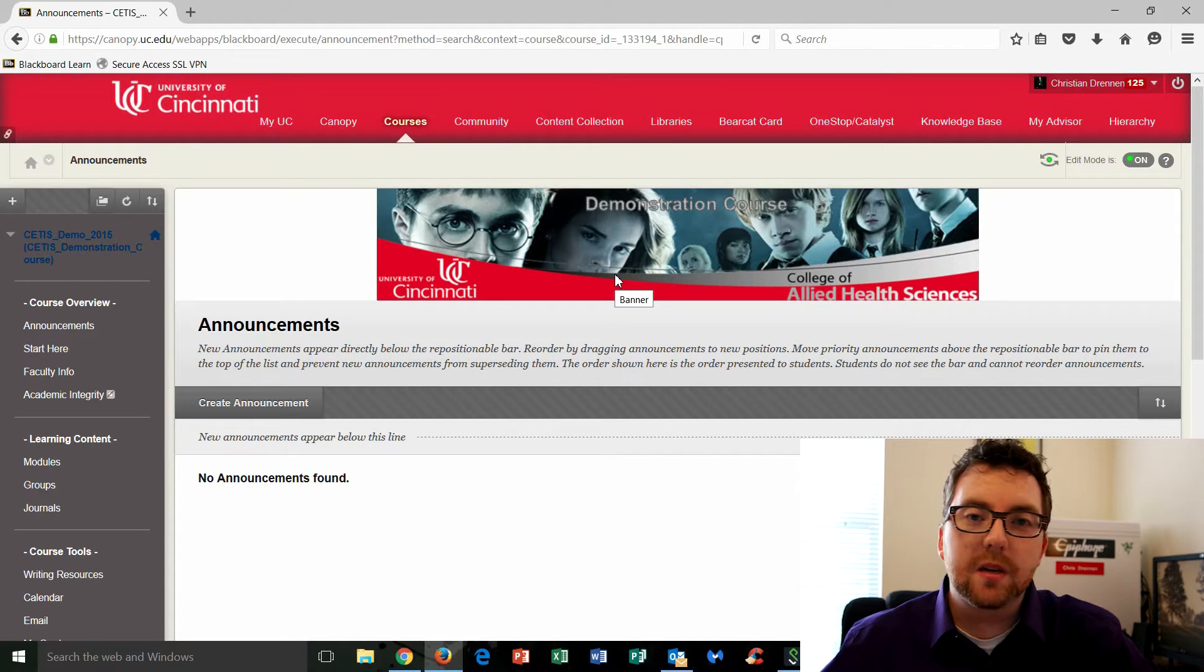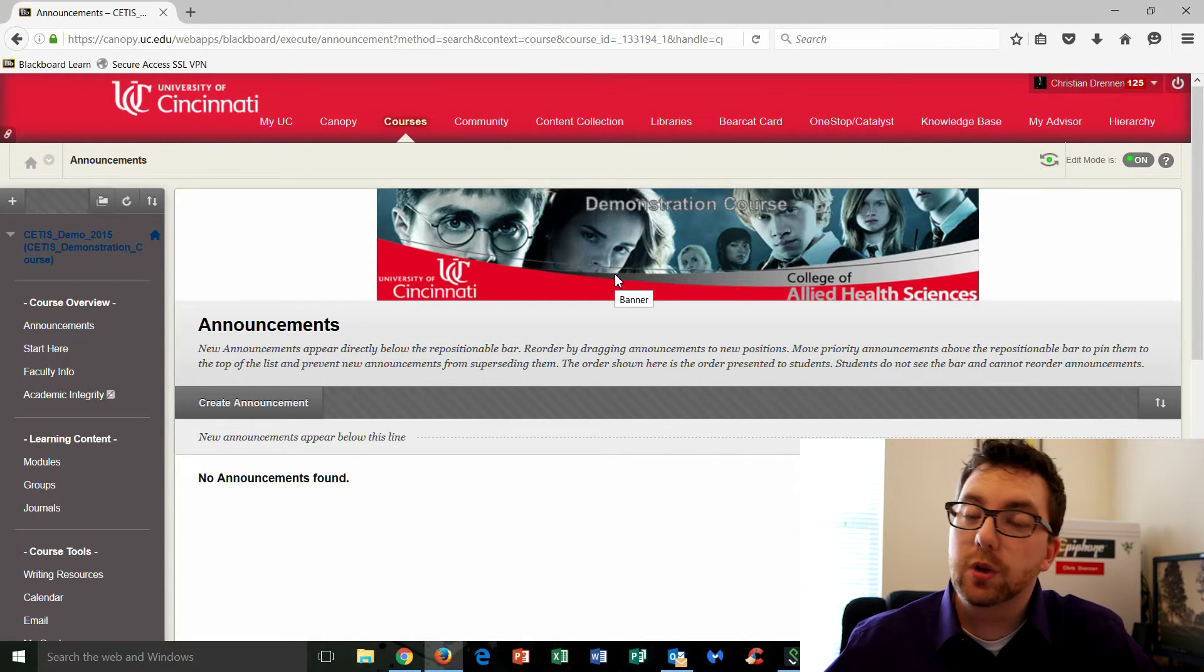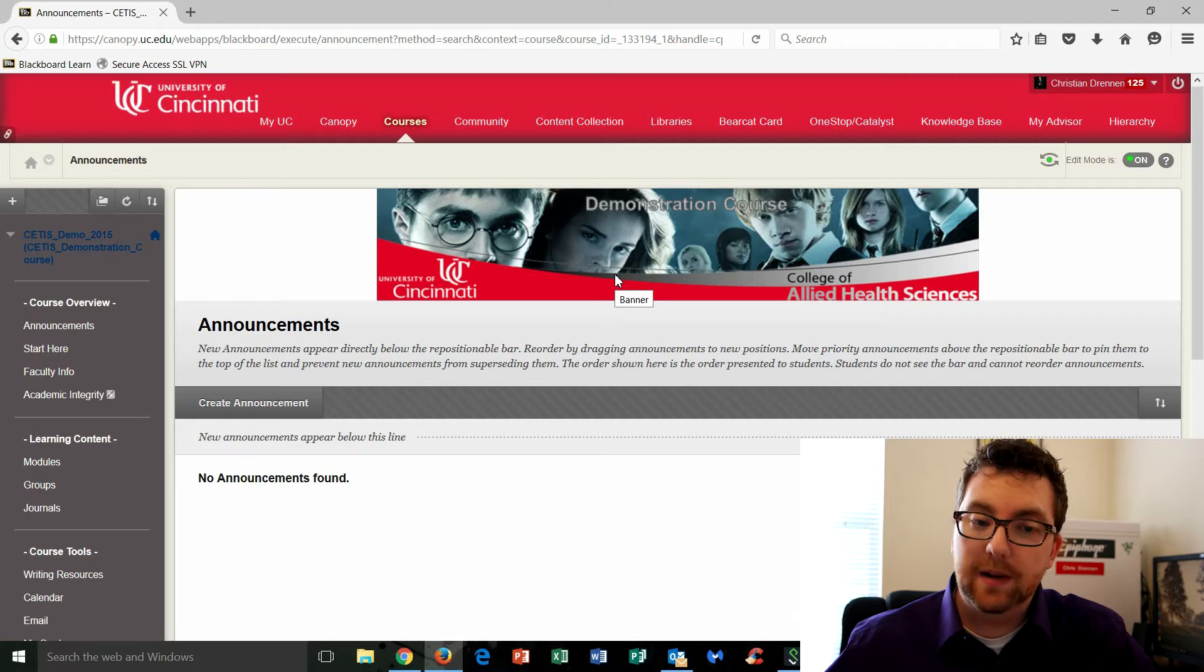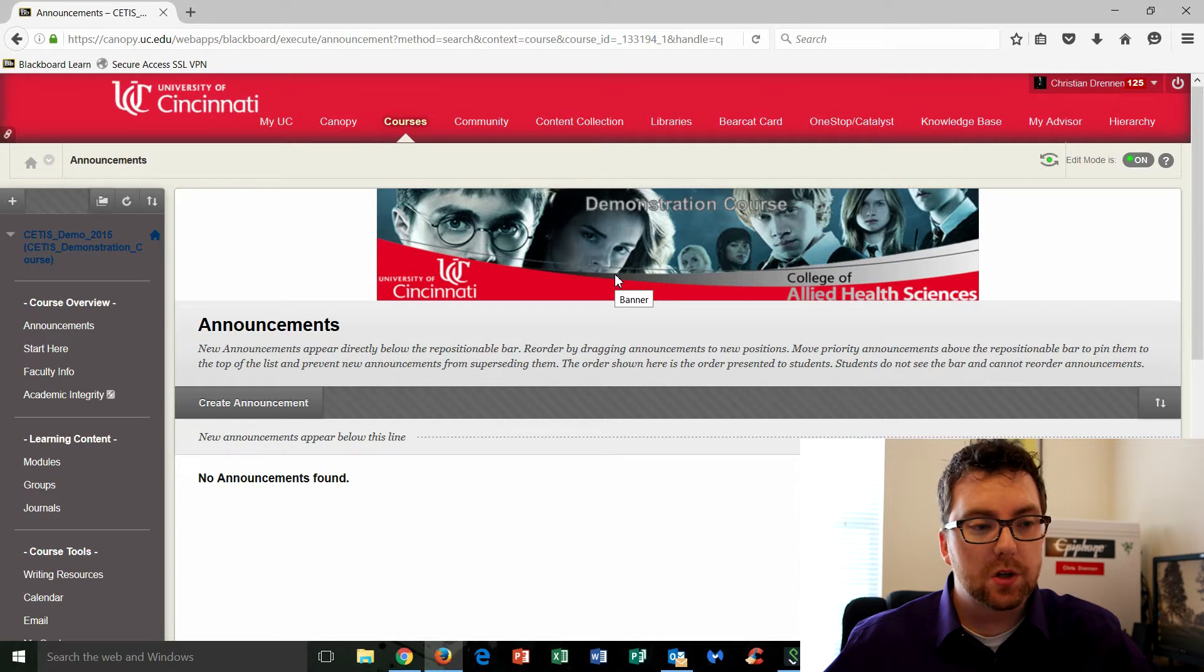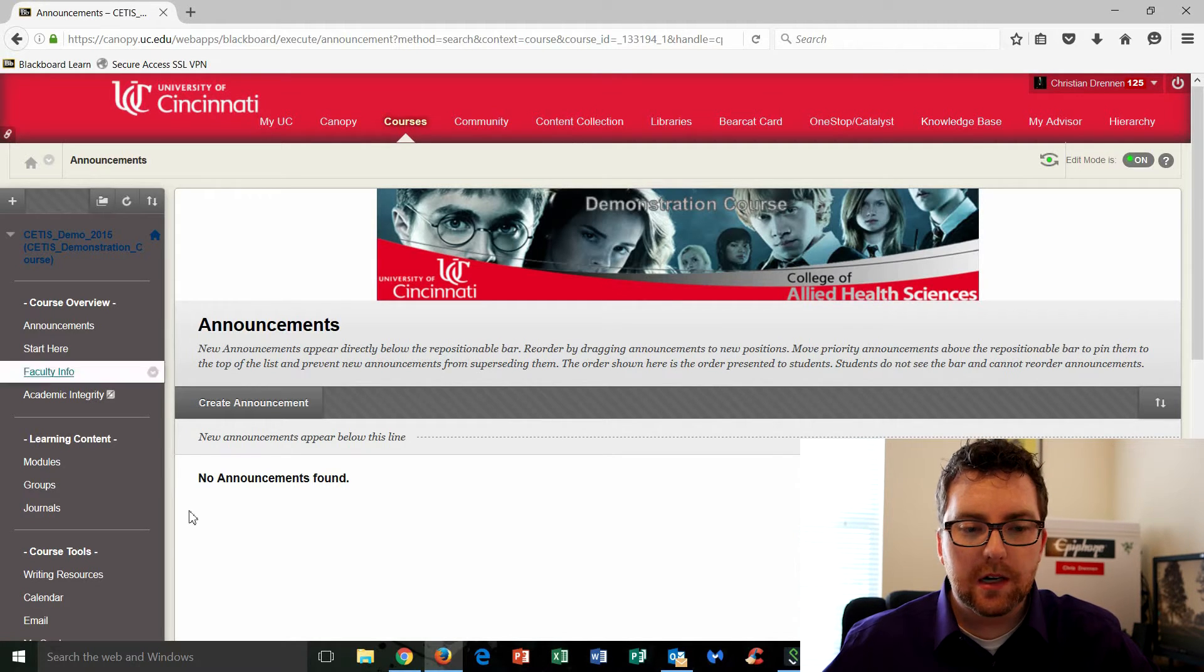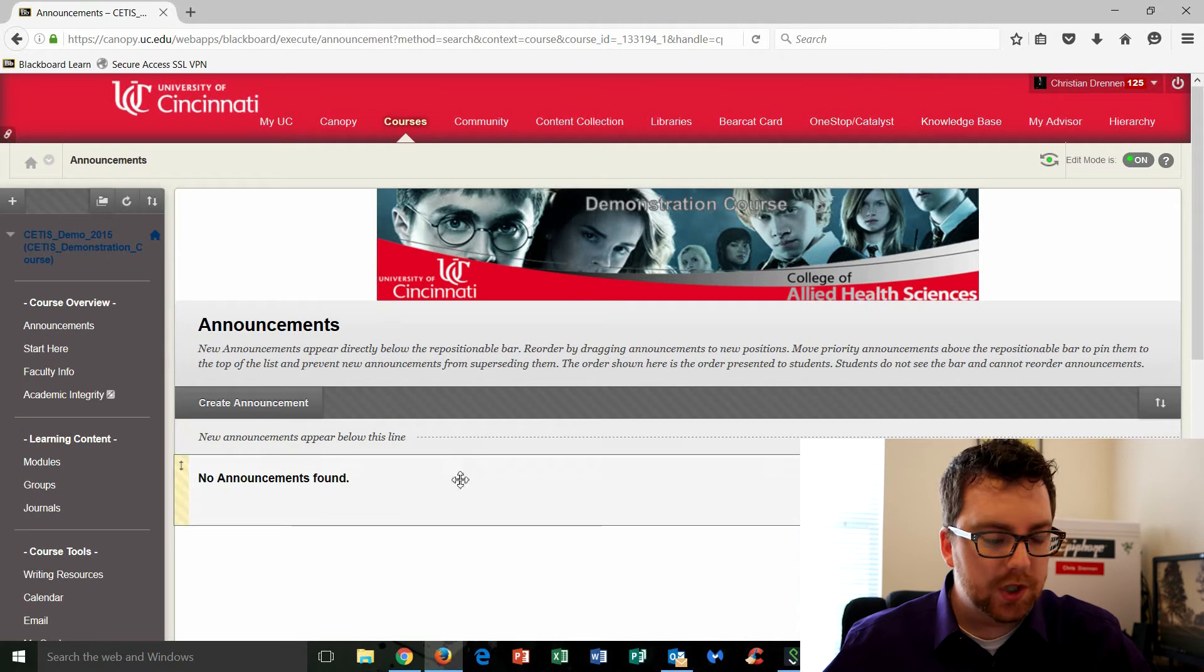Alright, so now we're going to be talking about uploading your videos that you created in Kaltura to Blackboard. So you're taking a look at my screen here and I am in our Cetus Design Demo course.